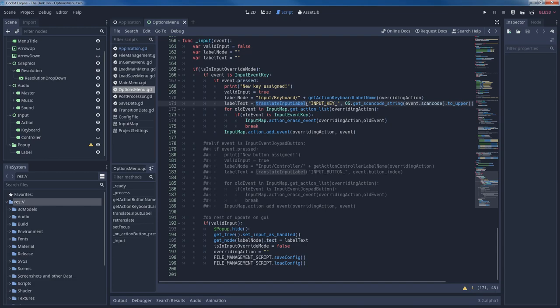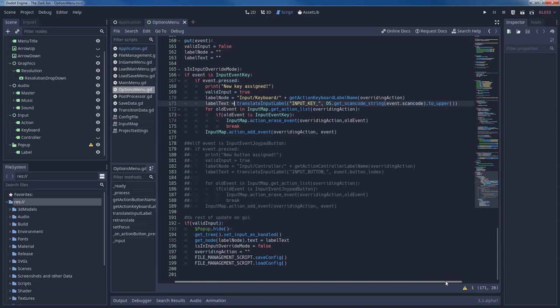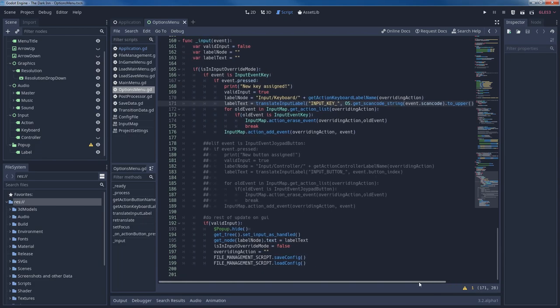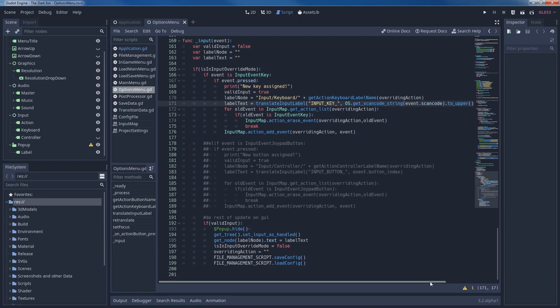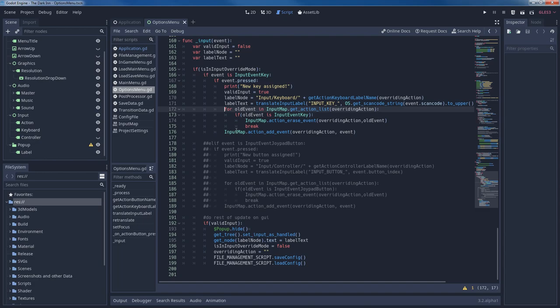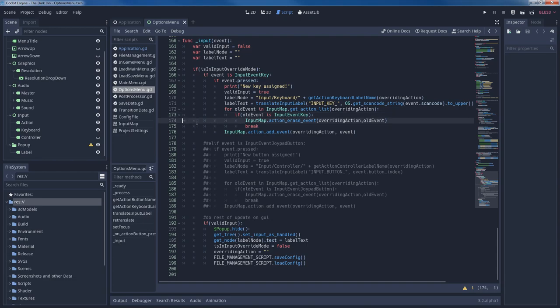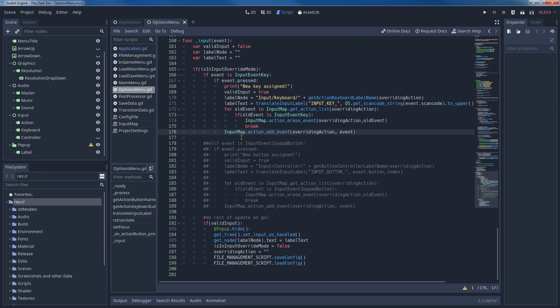TranslateInputLabel is also a function inside optionsMenu.GD. For a detailed description see part 1 of the series. In line 171 we basically get the according translation for our button from the used translation file. Now what we need to do is to overwrite the input behavior of Godot's input map. For that we iterate through all input events of the according action in input map by using for old event in input map dot getActionList with the parameter overwriting action. If the old event is an input event key we erase the event via input map dot action erase event from input map and break the for loop as we found what we searched for. After that we add our new input event key by calling input map dot action add event overwriting action event.